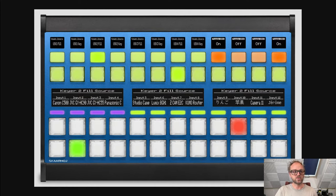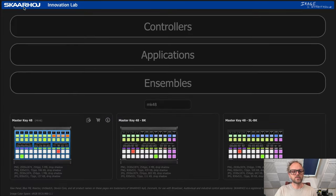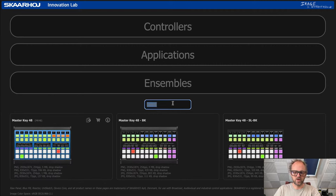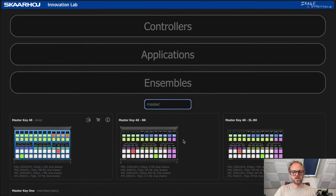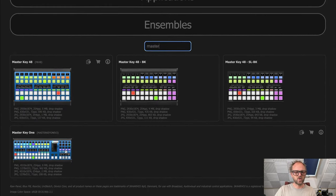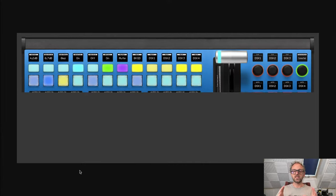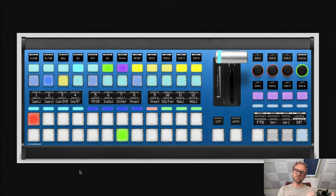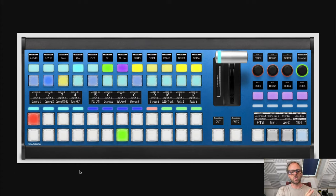Let's just search MK 48. The Master Key 48 looks like this and it's basically the delegation row for program, preview, and auxiliary sources. That's great, but Master Key One was my little mission here.